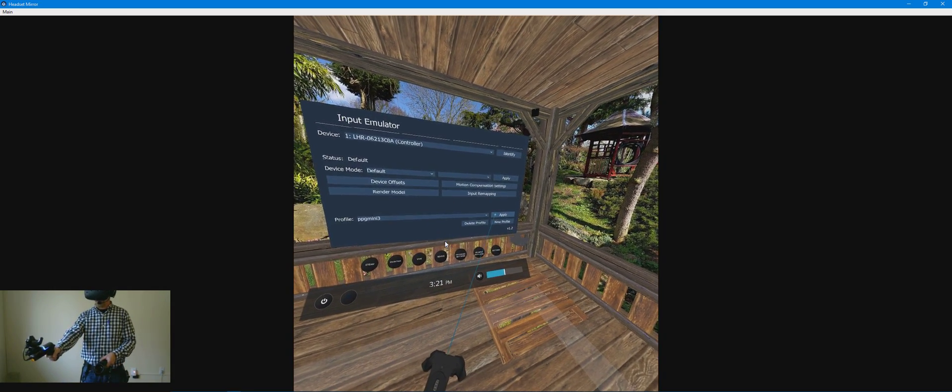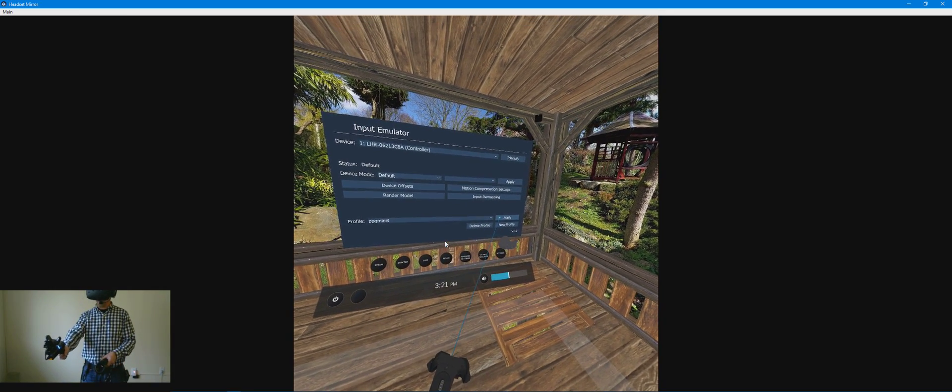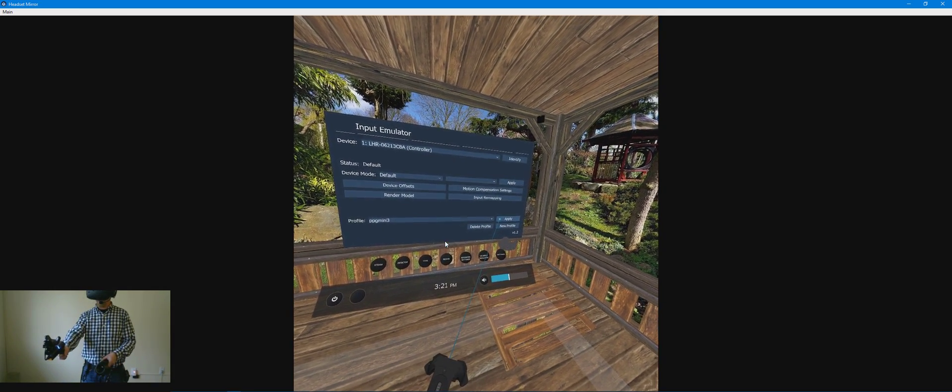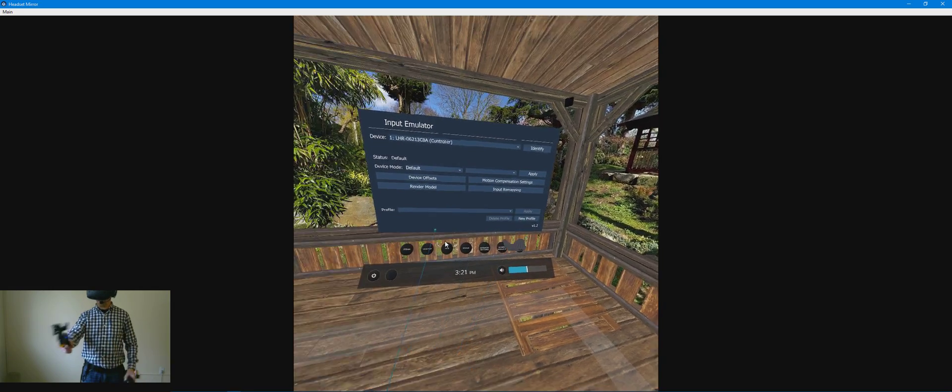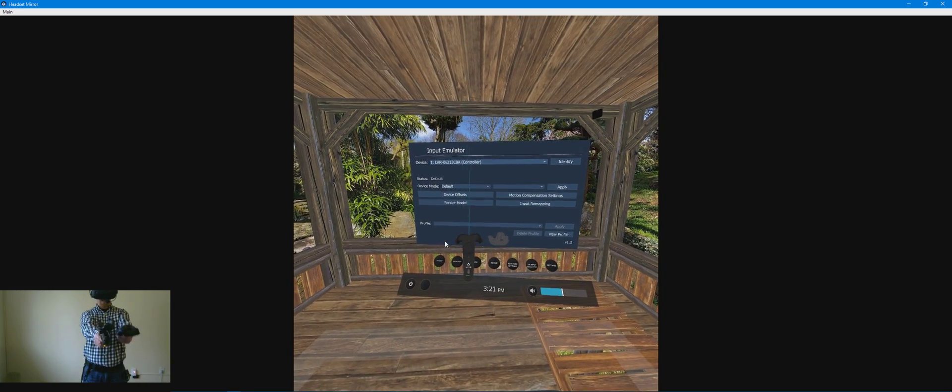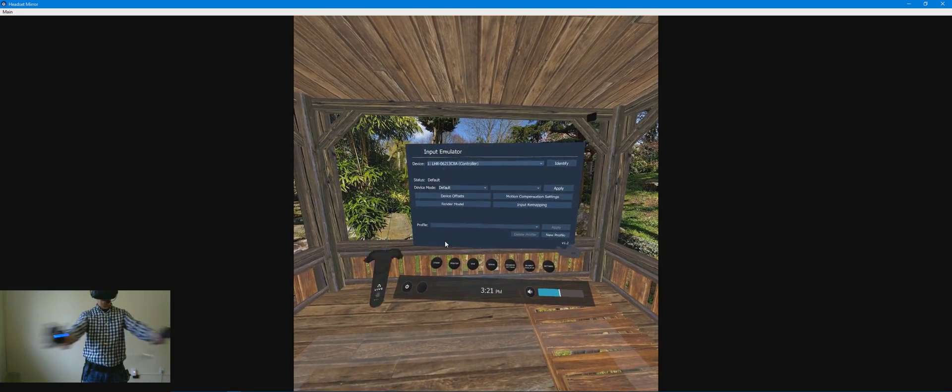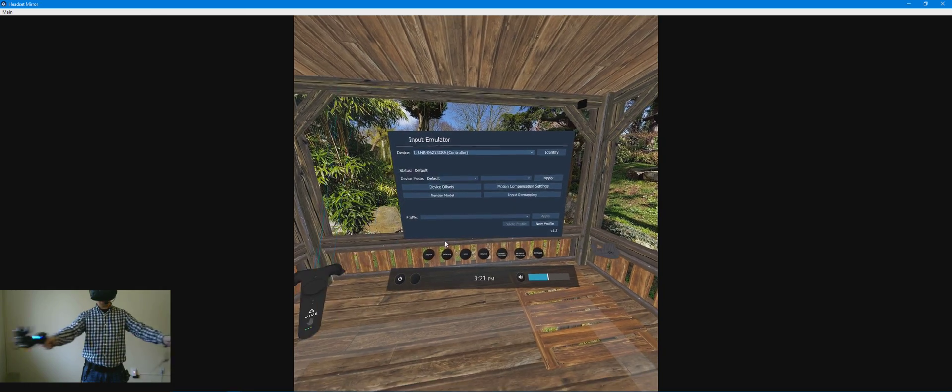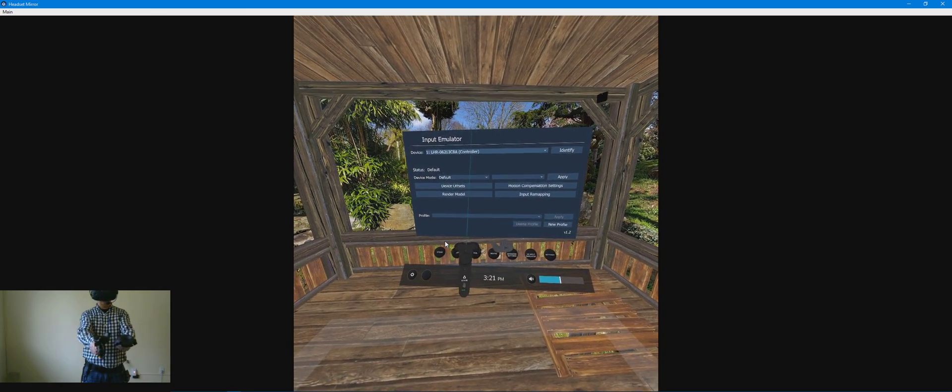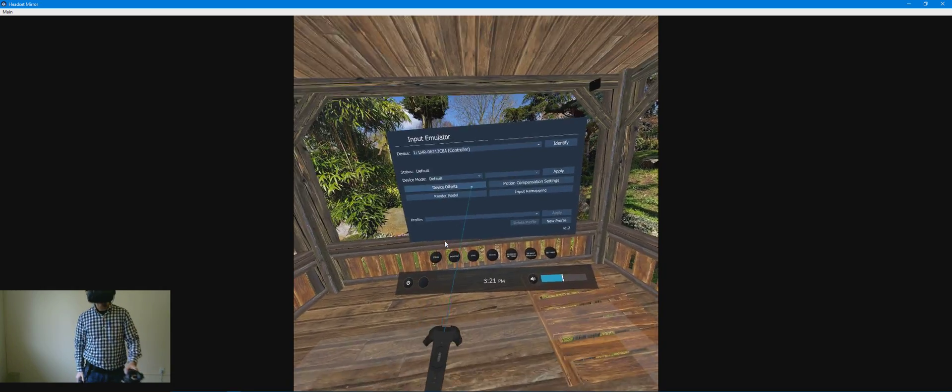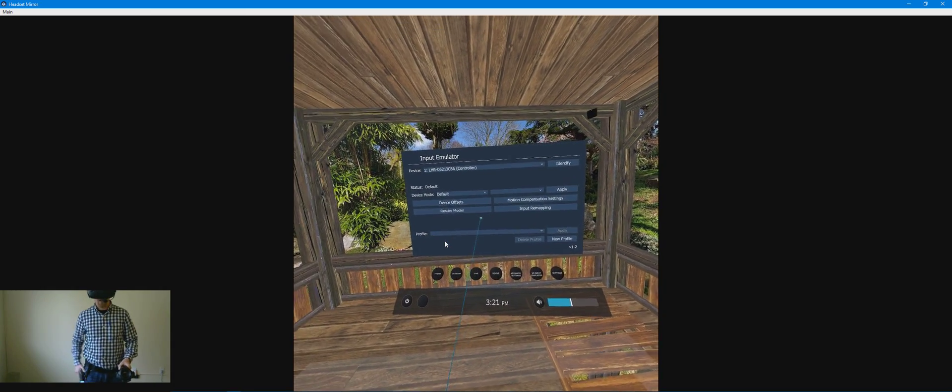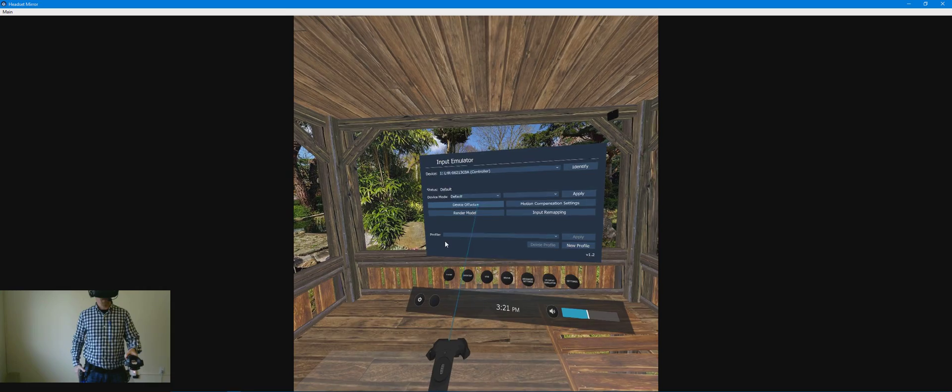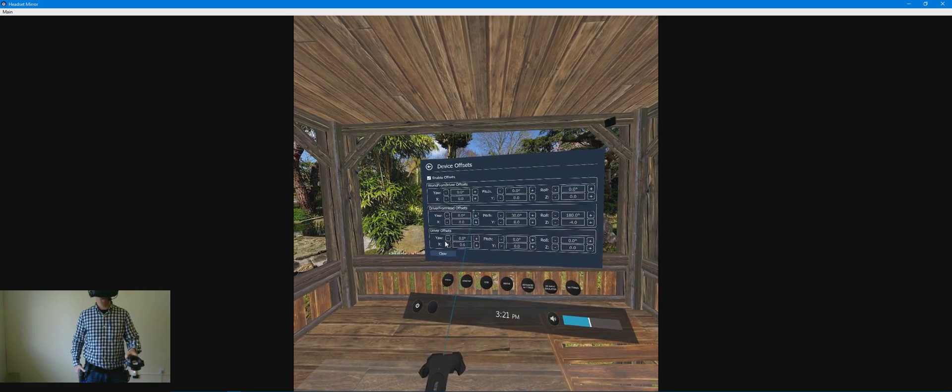And if you watch the tracker here, when I apply that, see, now it's on line with where a controller would be. All right. I also have, let me show you the settings for that.